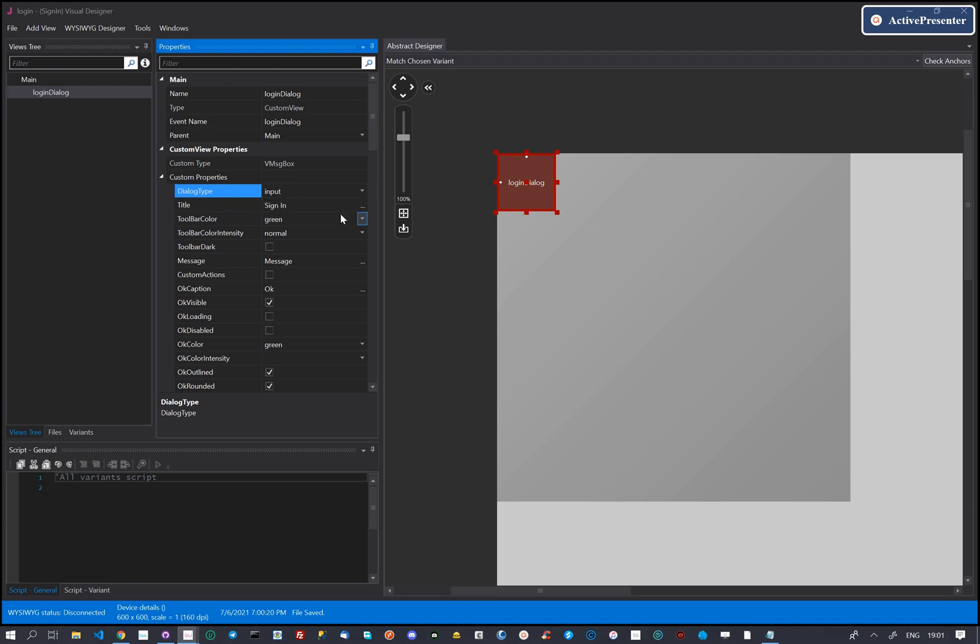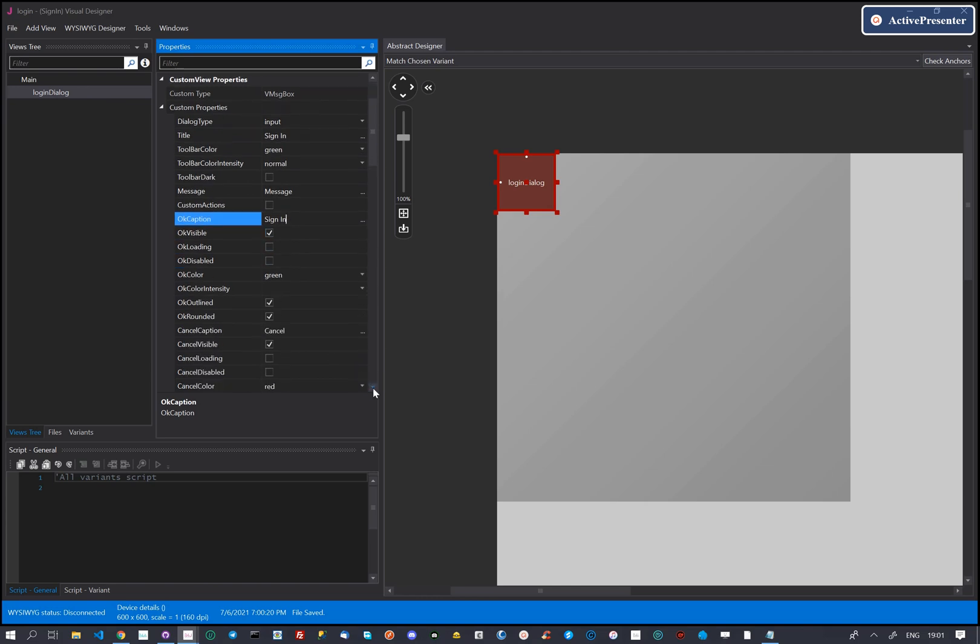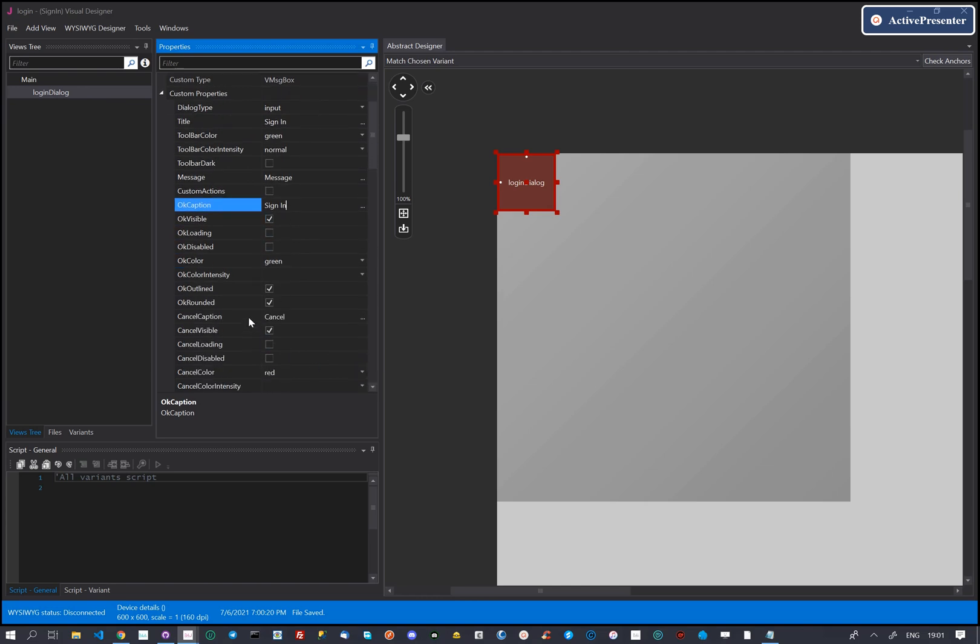We will use this dialog for user entry, then the dialog type should be input. We set some properties for the OK and cancel buttons.